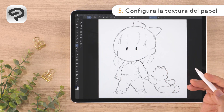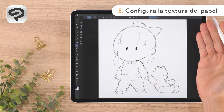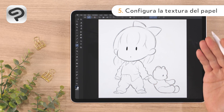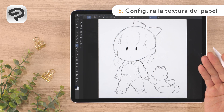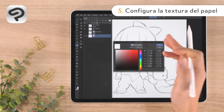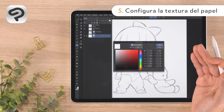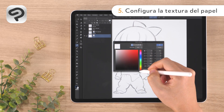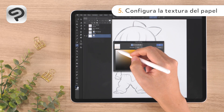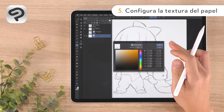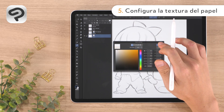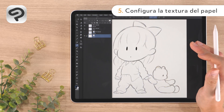Before we start applying color, let's add a paper-like texture to the canvas. First, we'll change the paper layer to a warm color. Double tap the thumbnail of the paper layer in the layer palette to open the color settings dialog. Make the hue closer to orange and choose a bright cream color in the upper left of the color space. Then press OK in the upper right corner to change the canvas color.